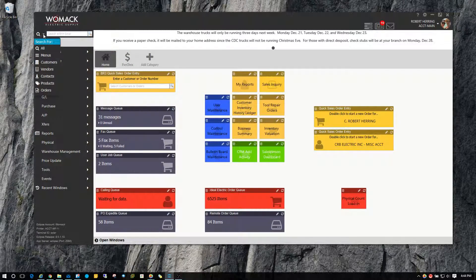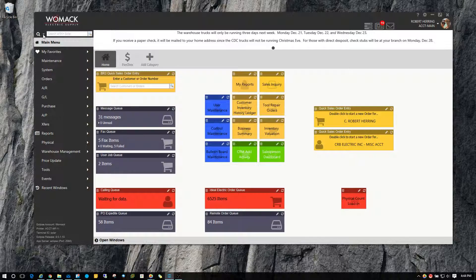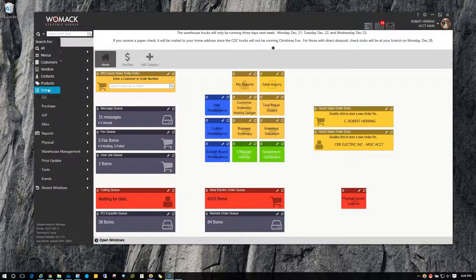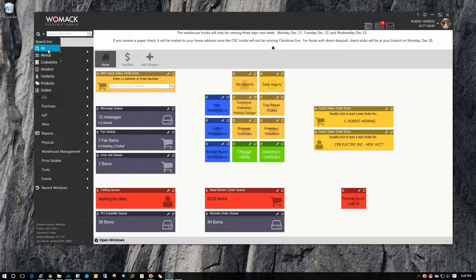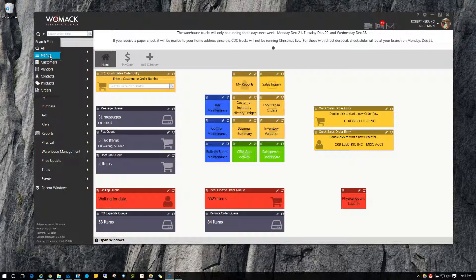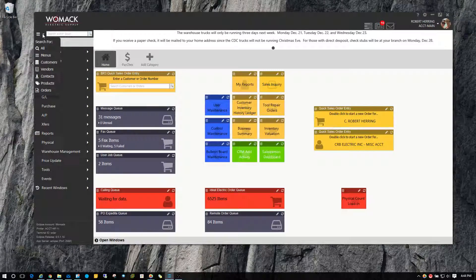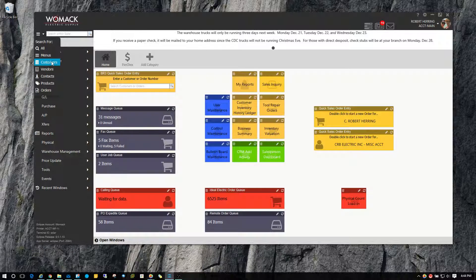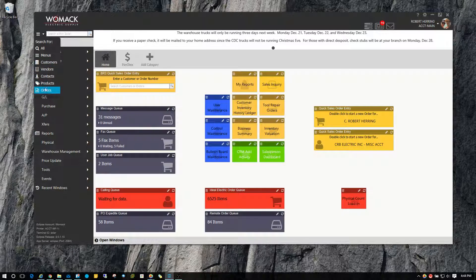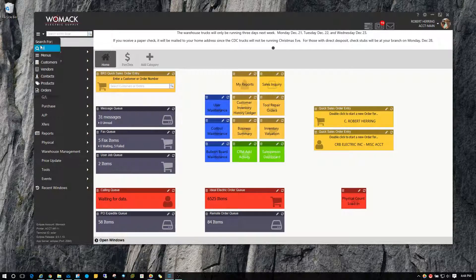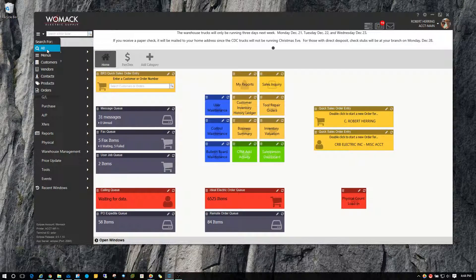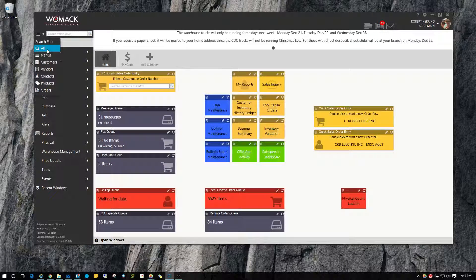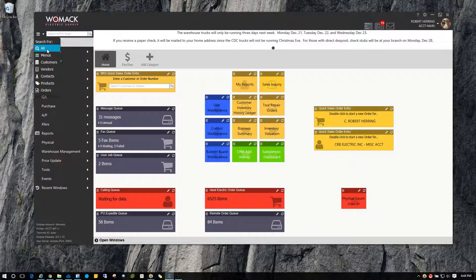You can click on the drop down button right here next to the search icon. And you can limit the things that you're looking for. So by default, it's going to search for everything. But you could say I just want it to return menu items only, so you could choose menu. Or you could say I just want it to return customers, vendors, or maybe products or orders. And so instead of showing you results for all those different categories, it will just show you results for the category that you selected there.